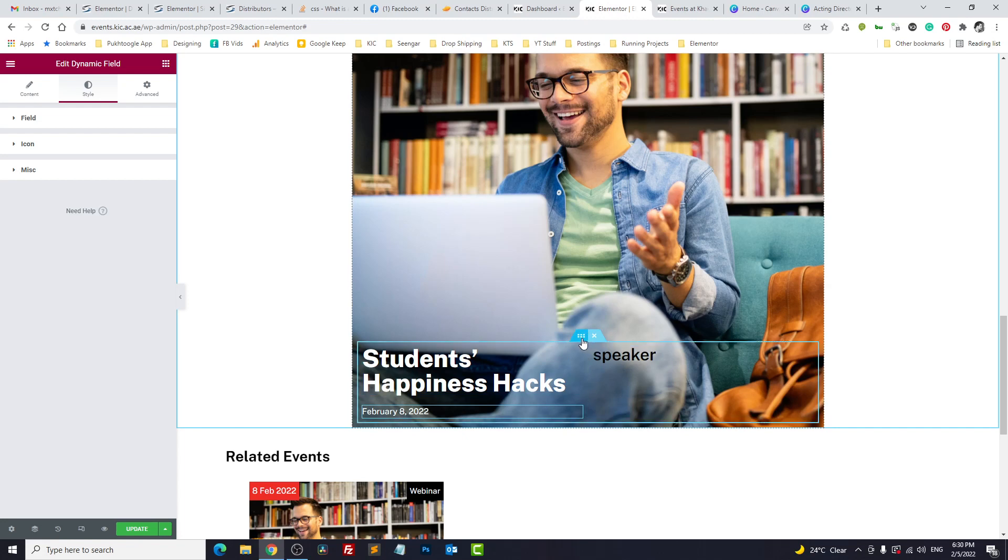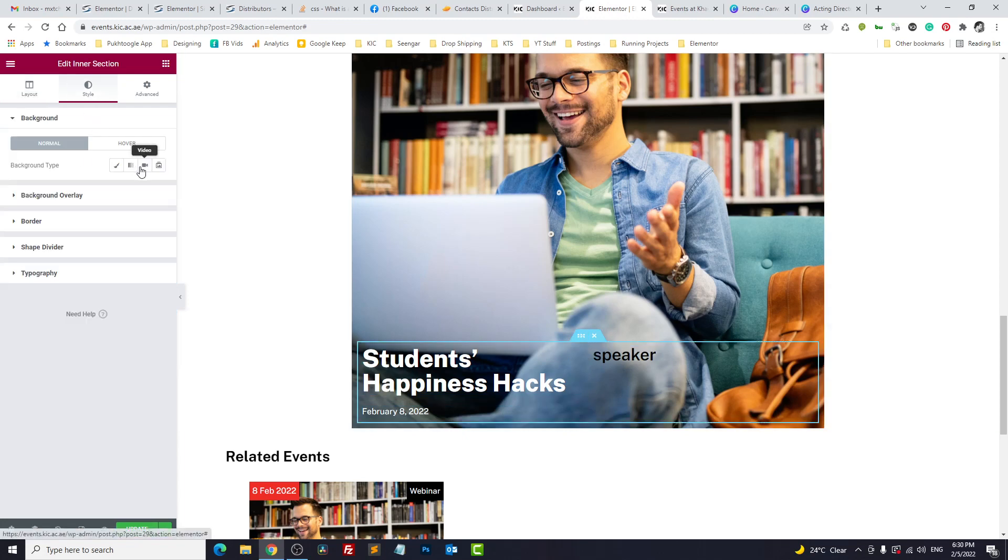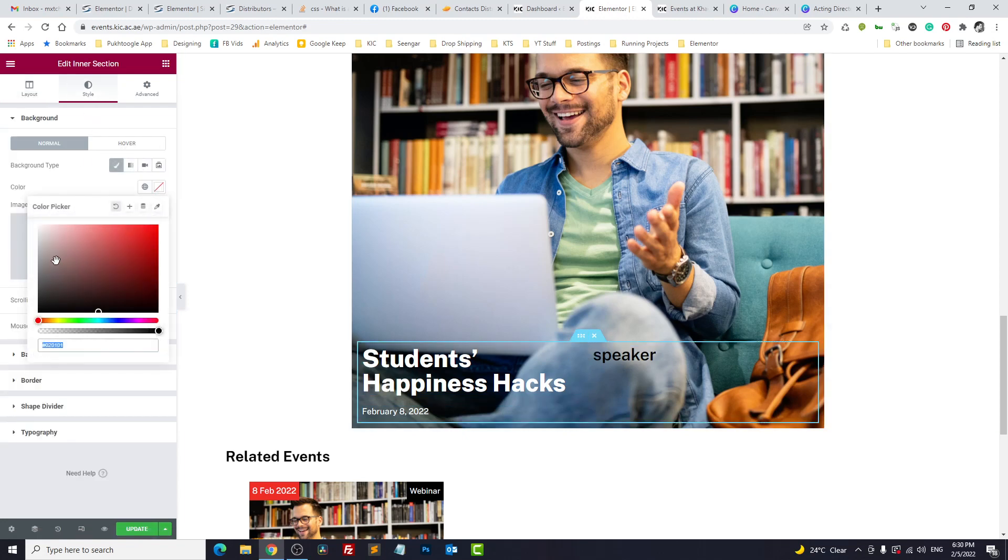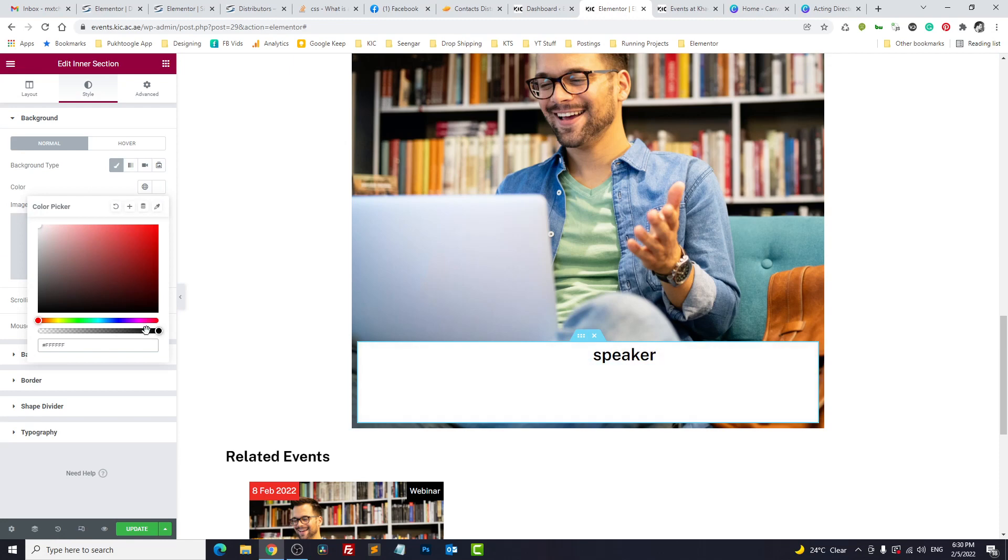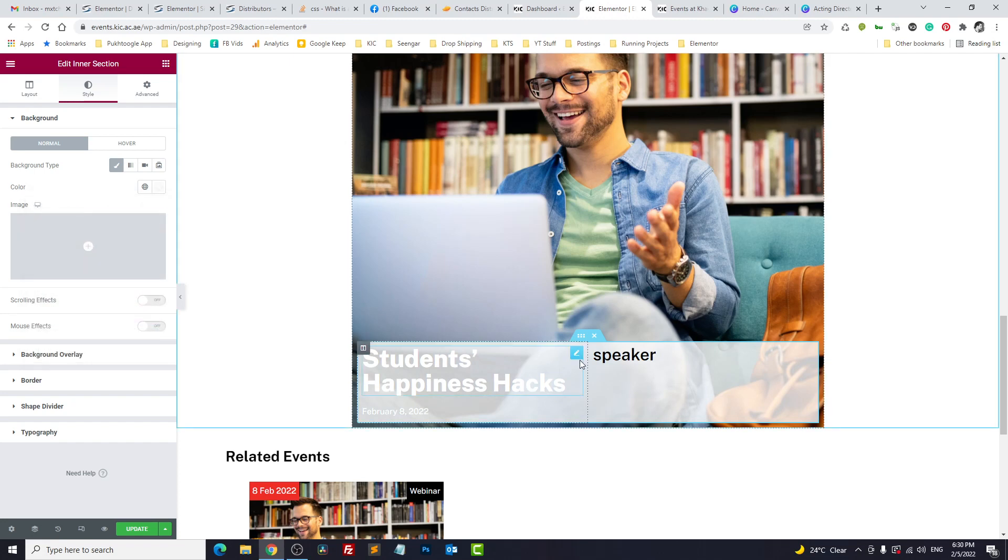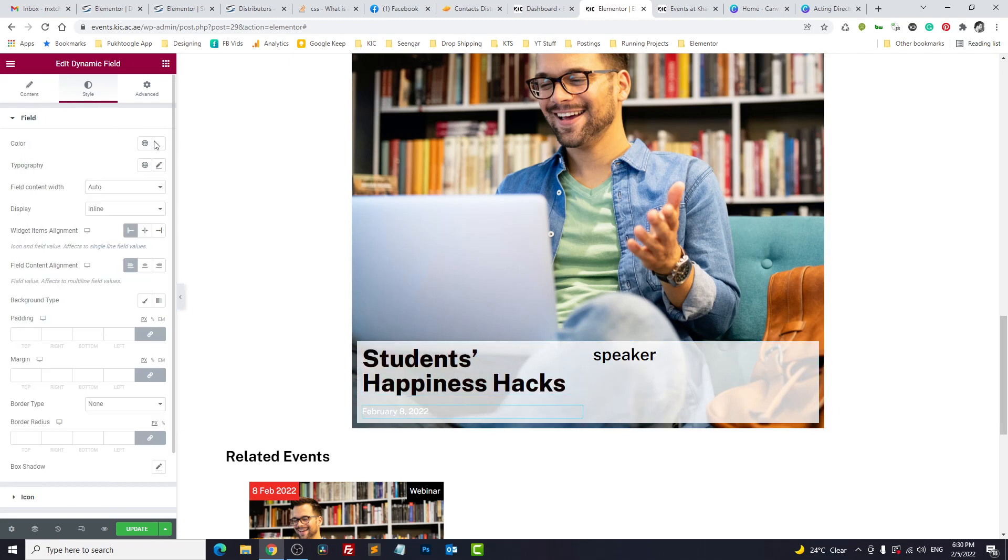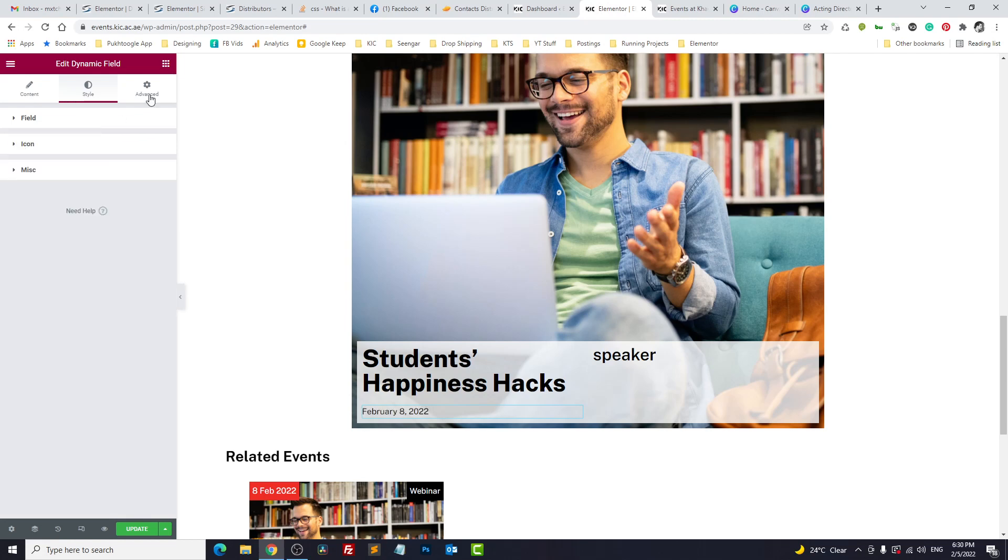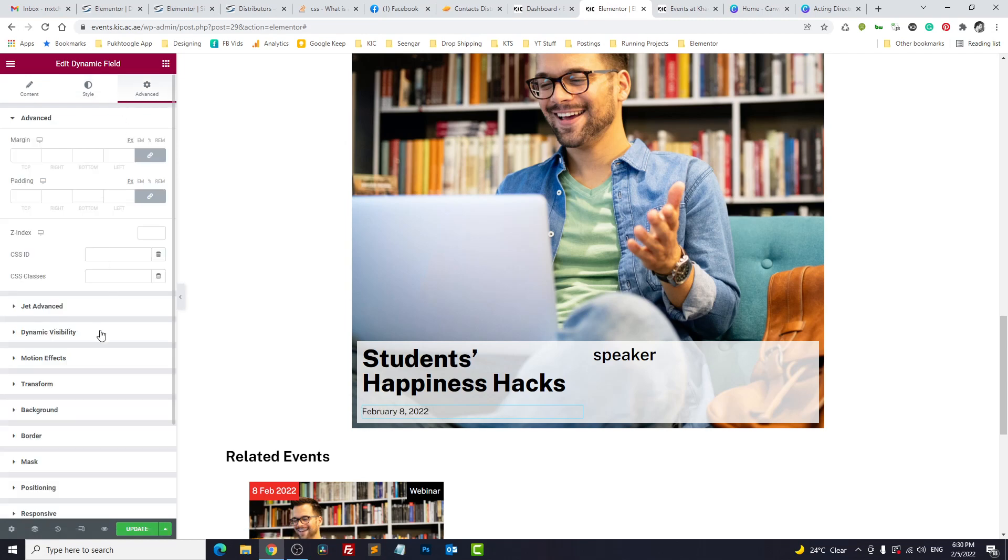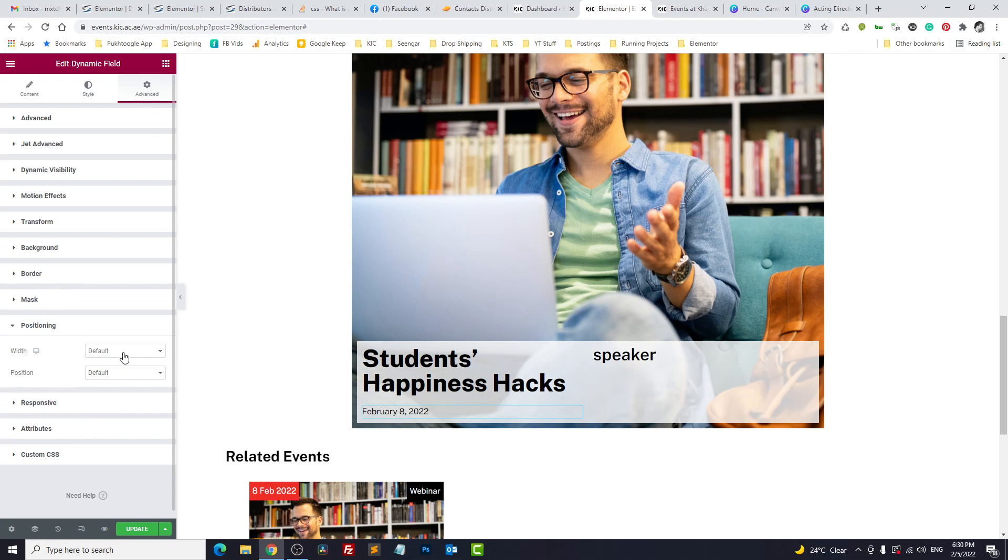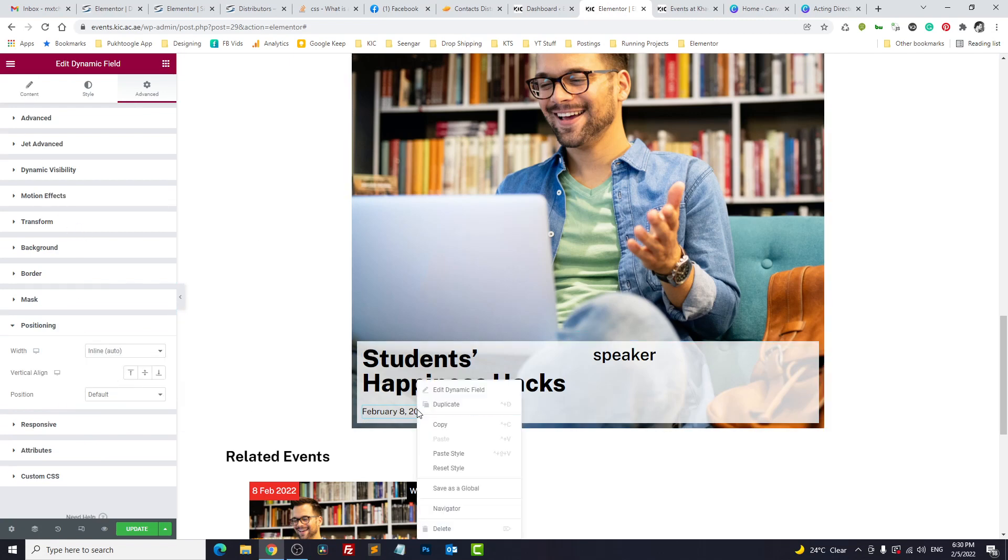Let's add a shadow to the background. Let's change it to white, black. You can design the template as per your requirement. I'll change the position to inline. Take a duplicate.